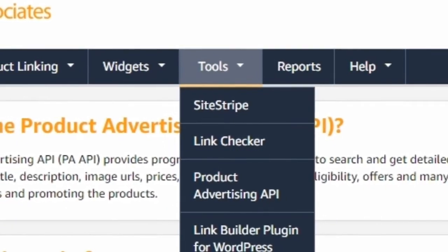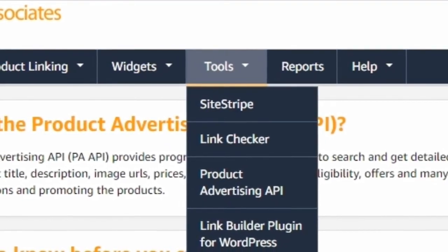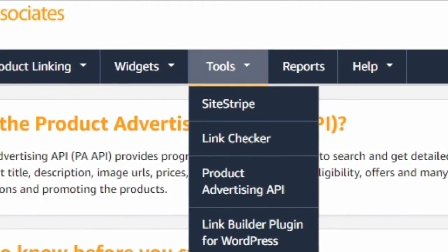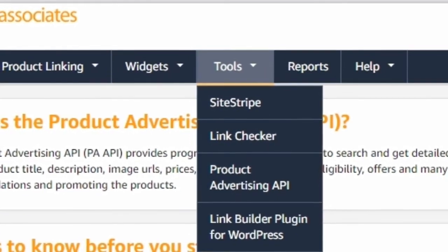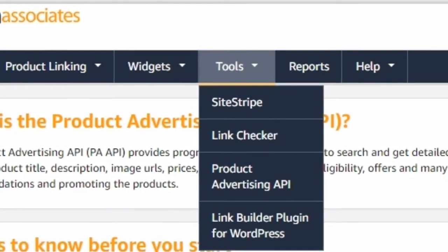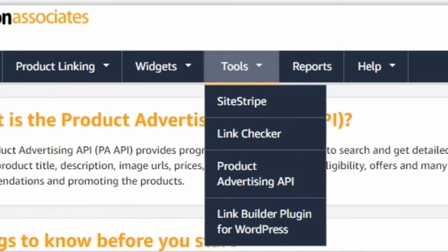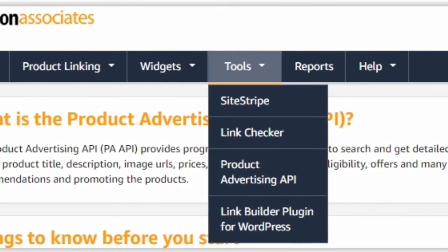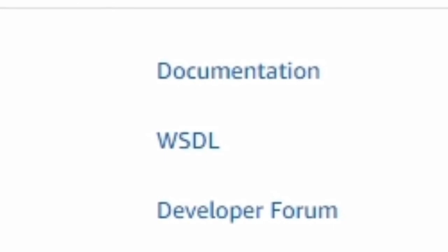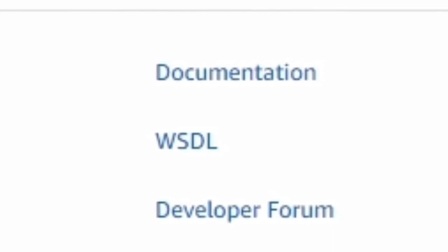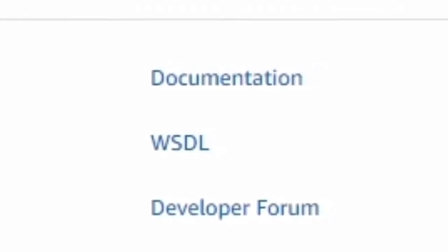I'm going to explain the complete procedure to you. As you can see on the screen, you need to log into your Amazon affiliate account, go to Tools, and in the Tools you will find Product Advertising API. Click on the Product Advertising API and check at the bottom — you will find multiple links.